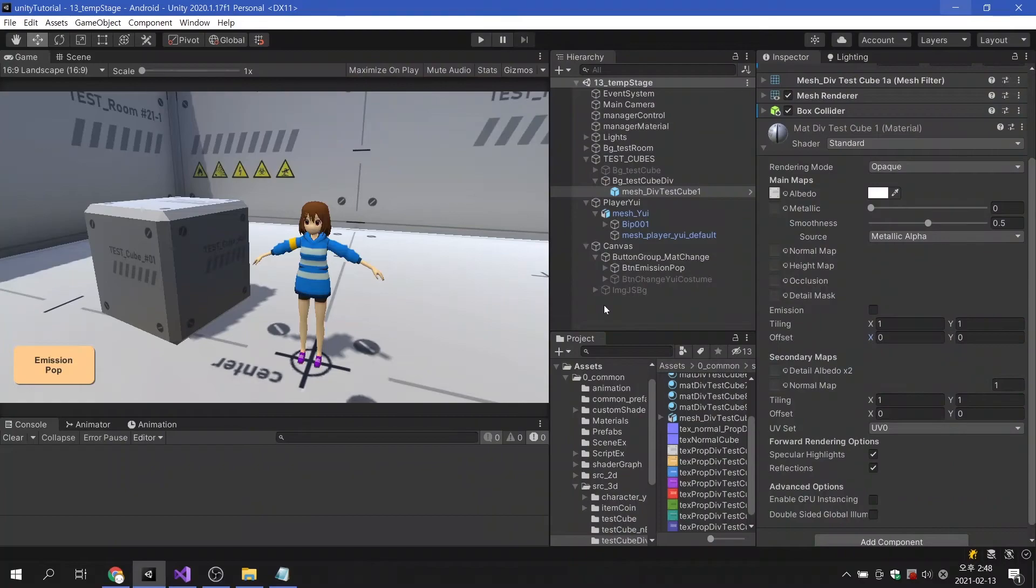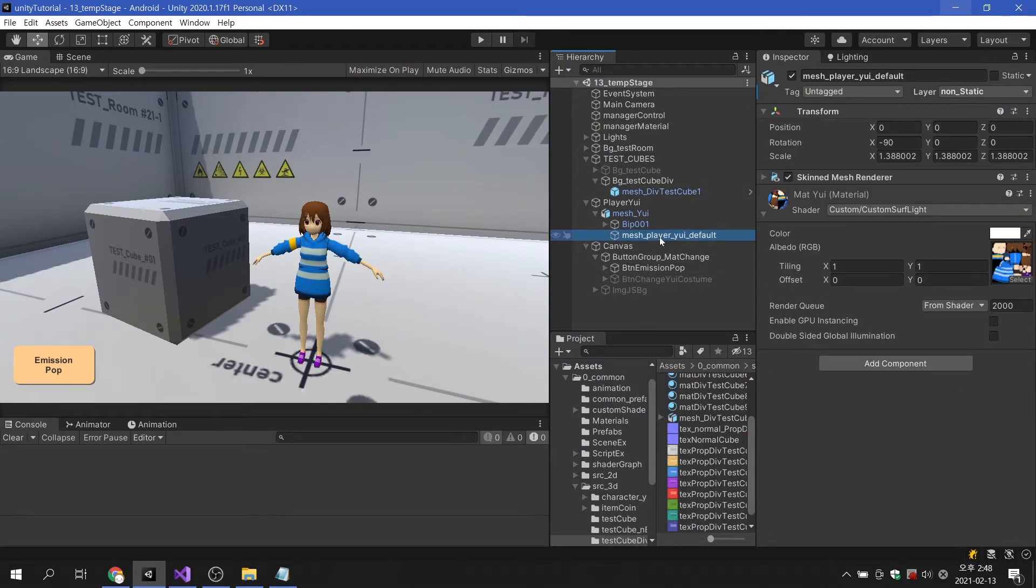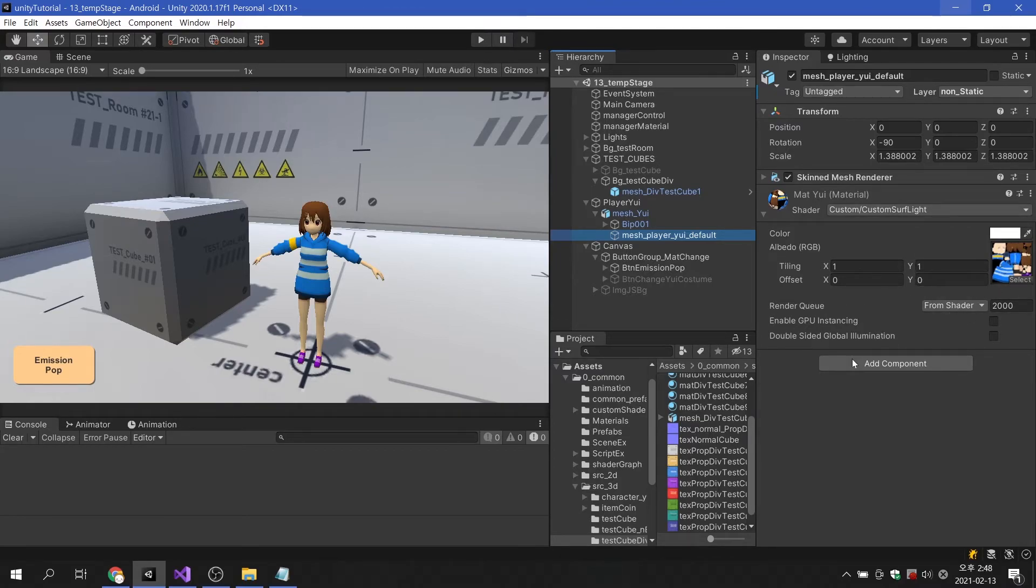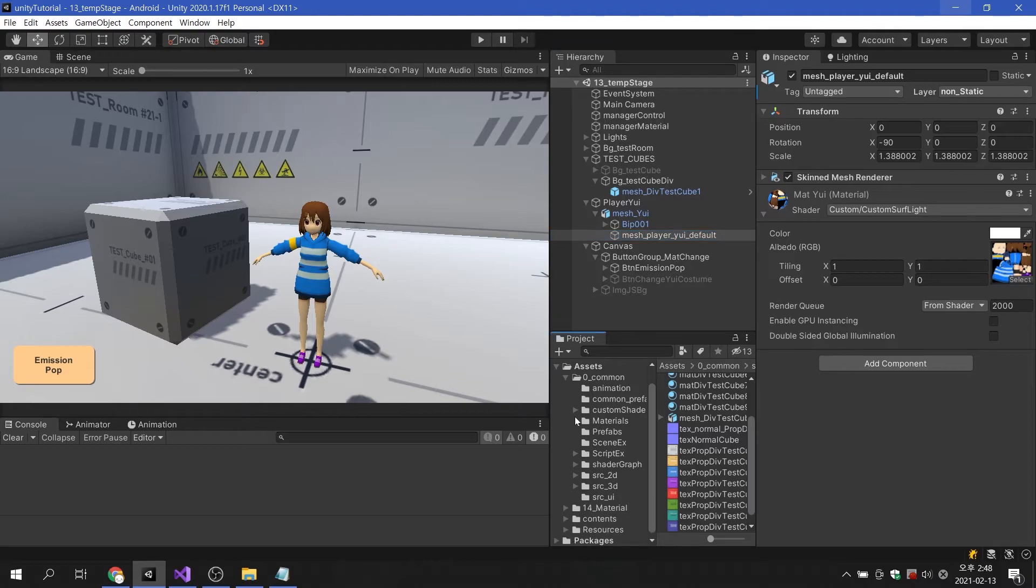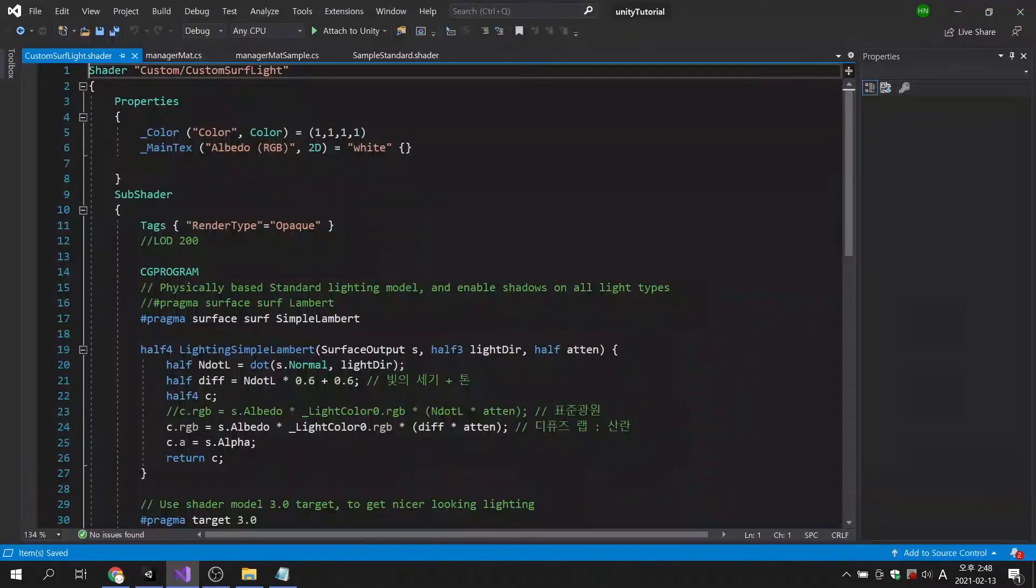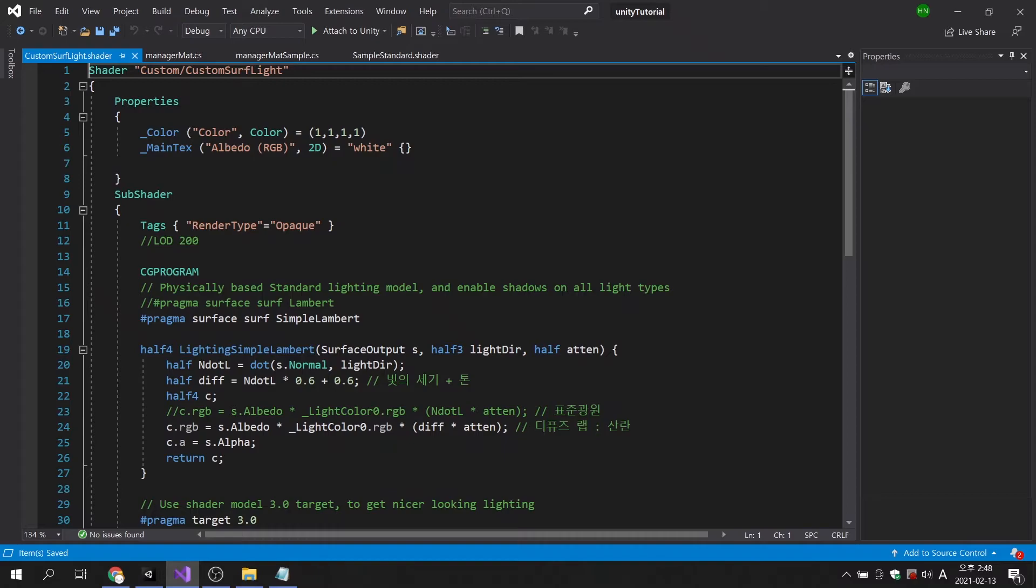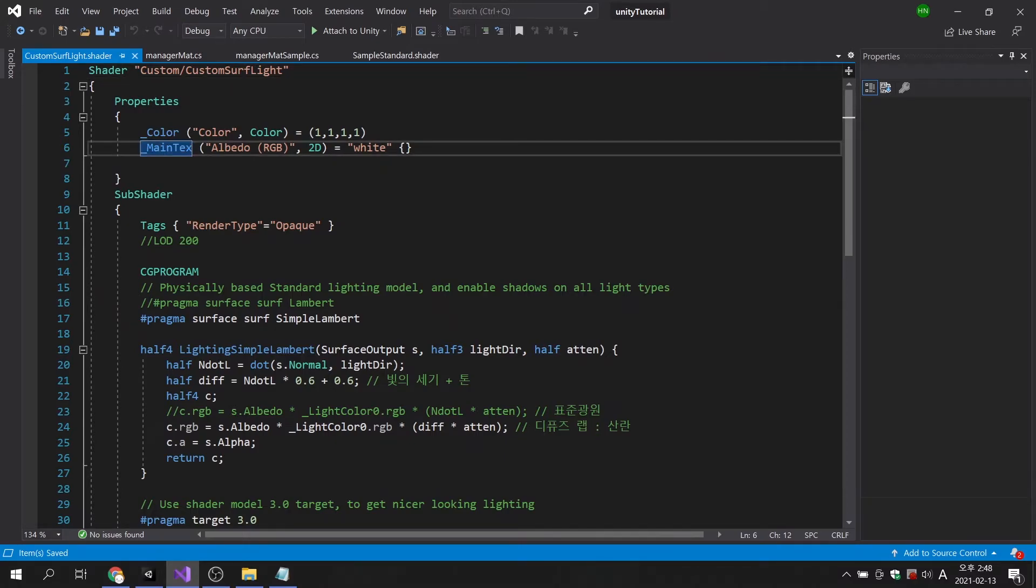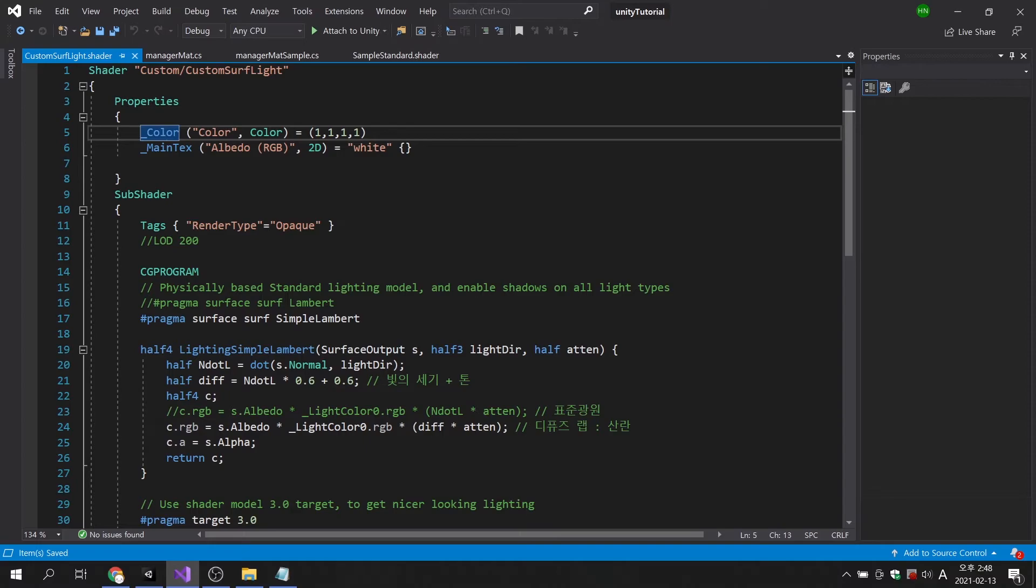Now that we have seen the various variable changes of materials, I will show you a little applied technique. As mentioned earlier, the material applied to the character's mesh is using a custom shader. Looking at the shader code, the property for changing the texture is also using the name underscore main text. There are no rules for naming properties in custom shaders. If possible, it is recommended to use the property names used in the standard shader as they are.